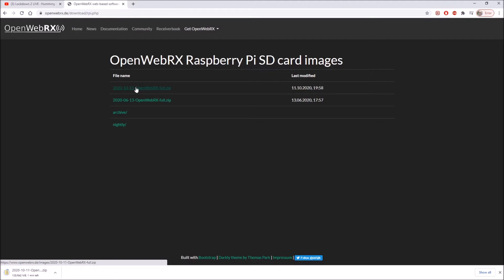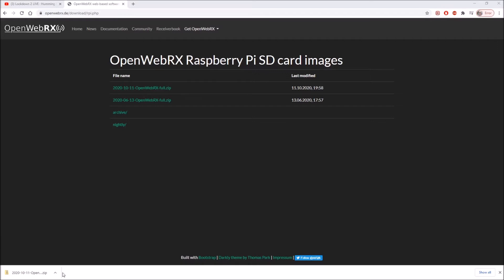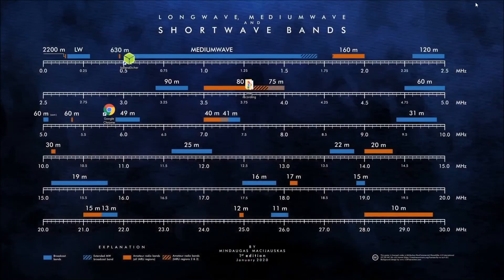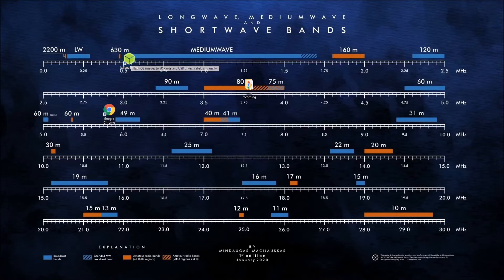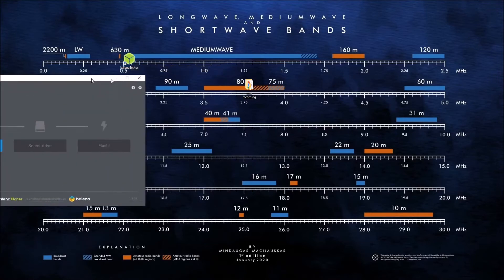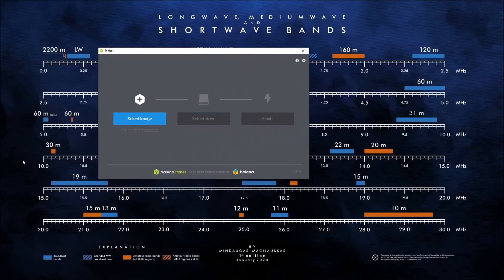But of course then we need to burn that onto an SD card so the Pi can actually do something with it. We've downloaded our piece of software now, so let's see about getting it onto an SD card for the Raspberry Pi. You'll see here I've got Balena Etcher which is the program I'm going to use, so I'll open that up. Takes a little while to open up, and there it is.